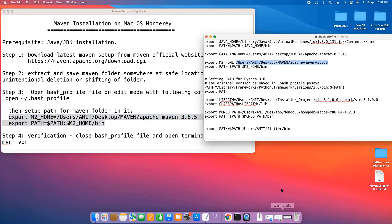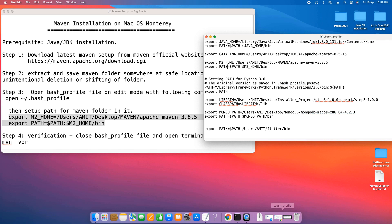Copy the path and come here in this bash profile and update the path with the new one. Make sure the path should be up to the Maven folder only. After that we have second entry: export PATH equal to dollar sign PATH colon dollar M2_HOME forward slash bin.